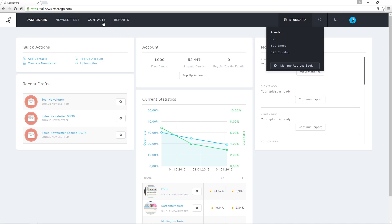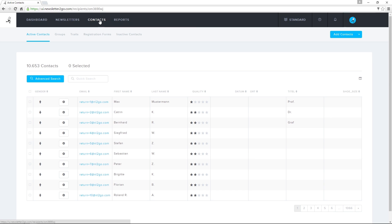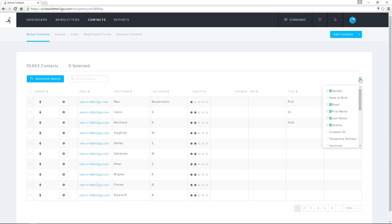Immediately after login, I can click on the Contacts tab and sort contacts into groups, manage traits, and view my inactive contacts. To view or hide certain traits, click on the icon on the right and check or uncheck traits.